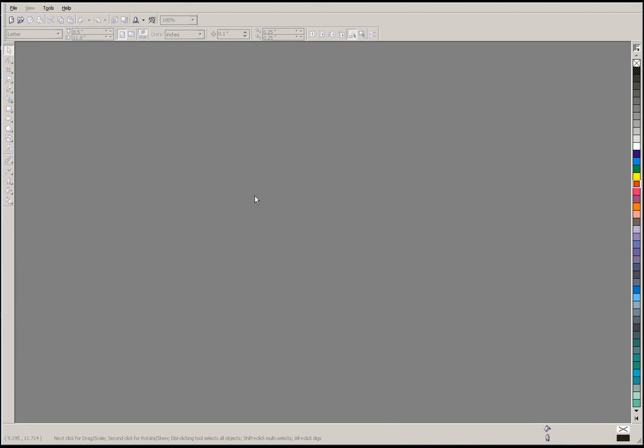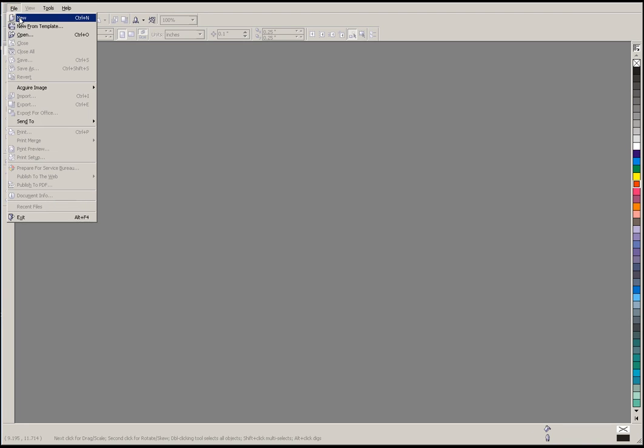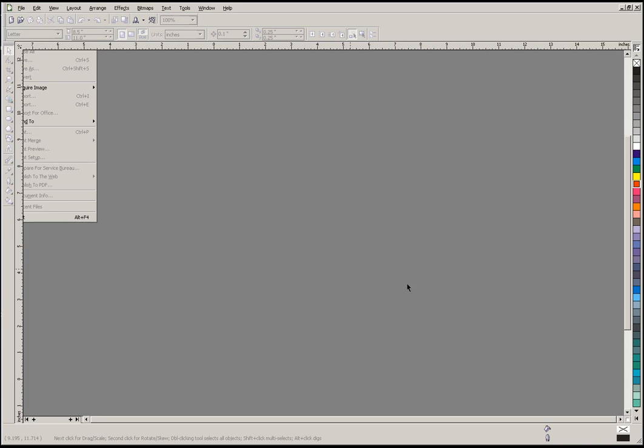In this video we're going to go over setting up a new page in CorelDRAW. To open up a new document we're going to either click on the rightmost icon here or go up to File and select New from the file menu.